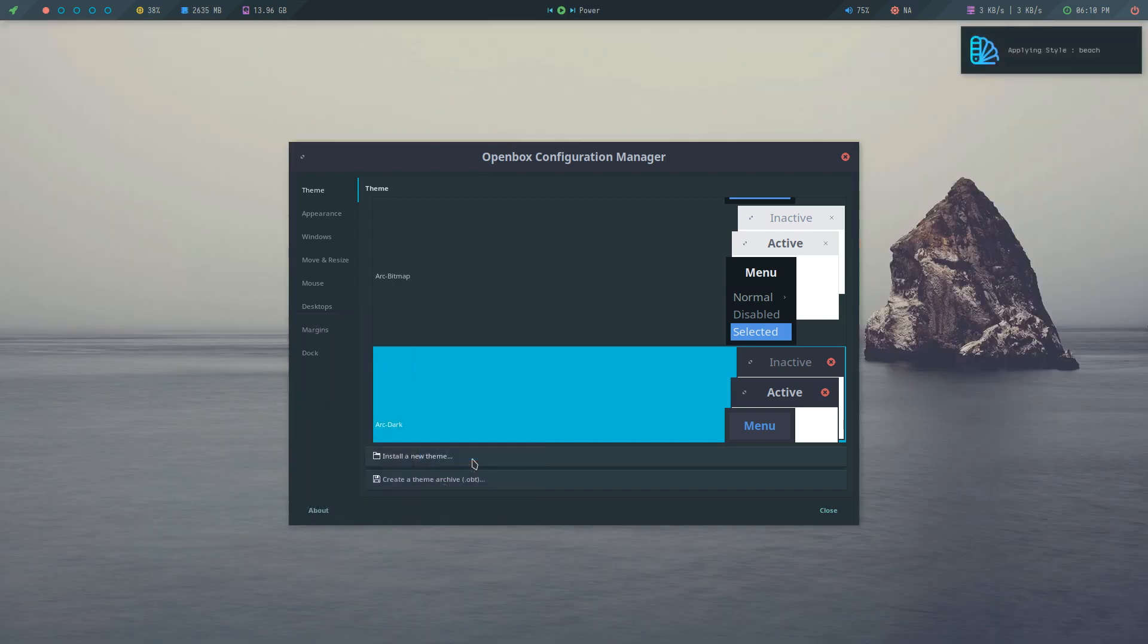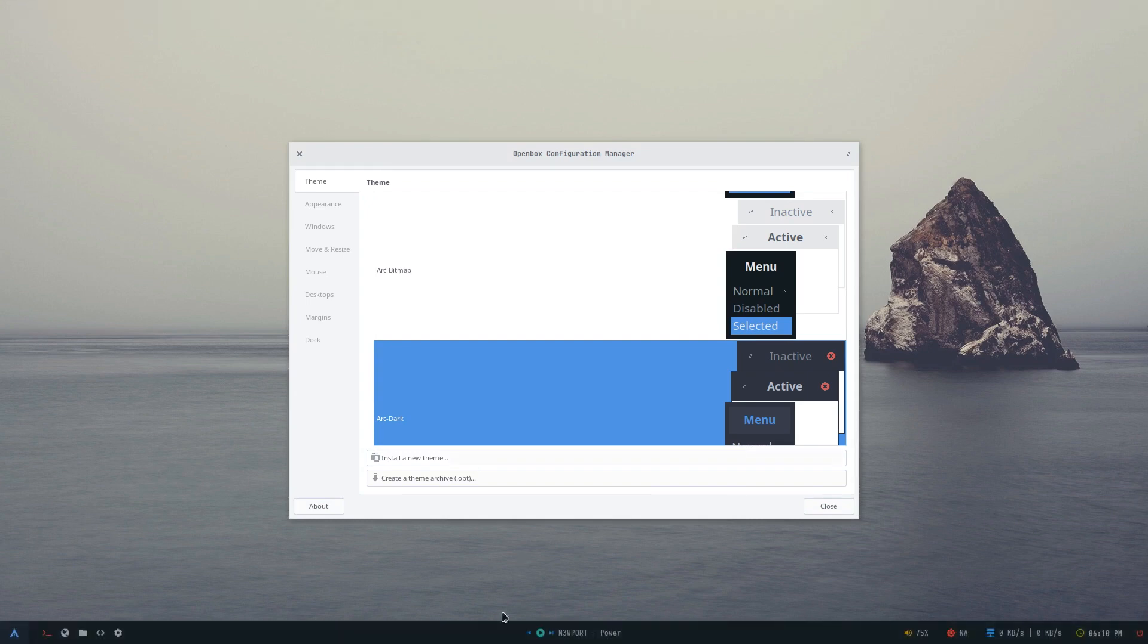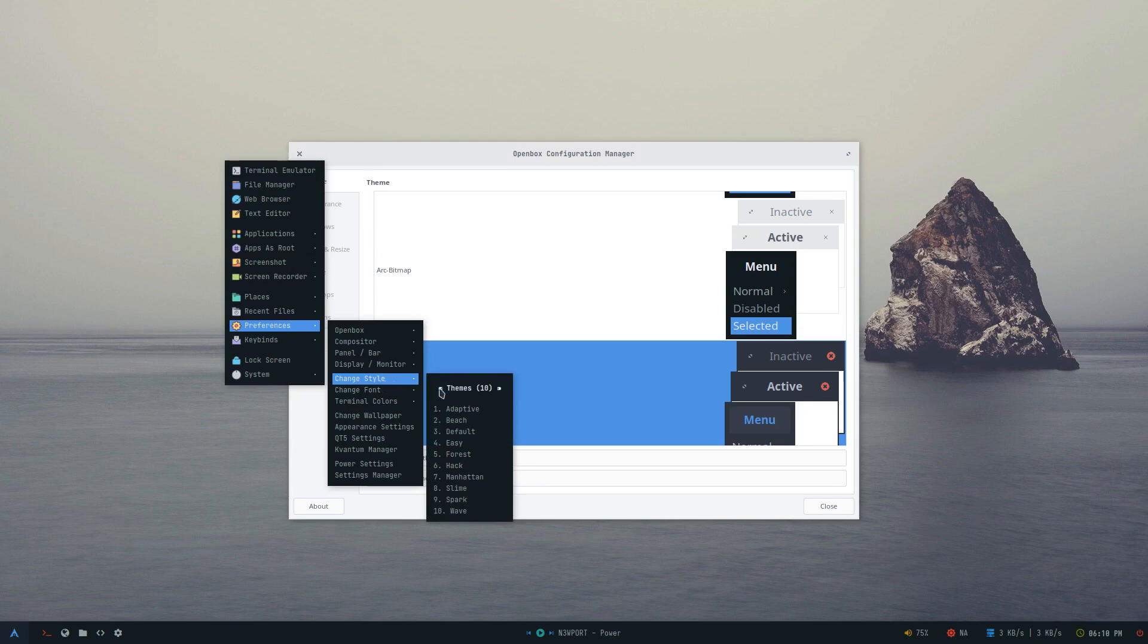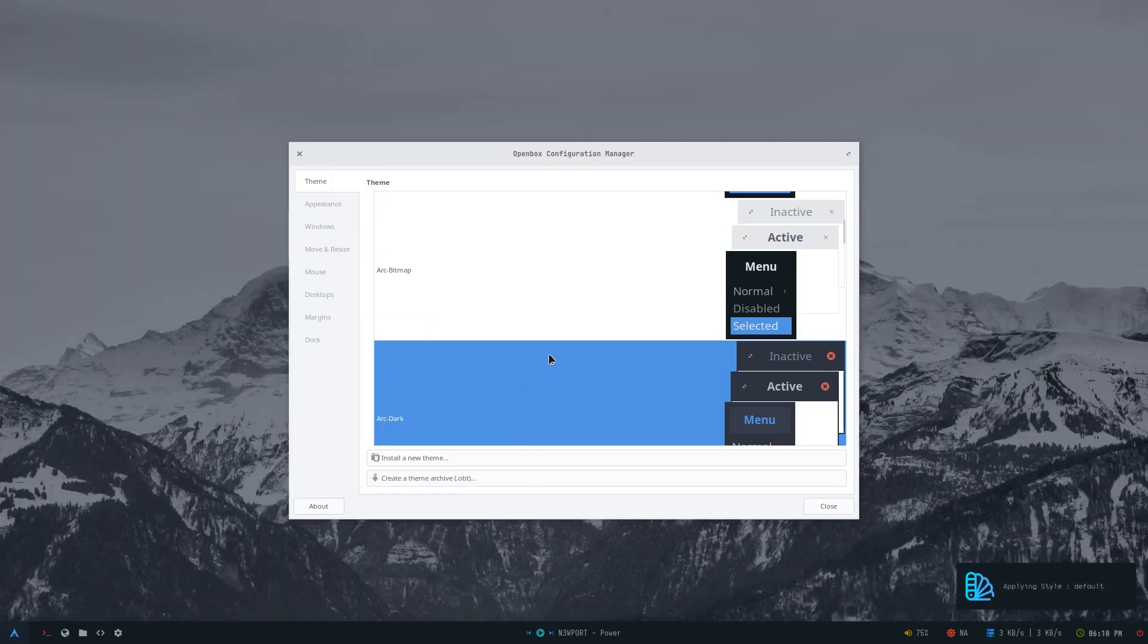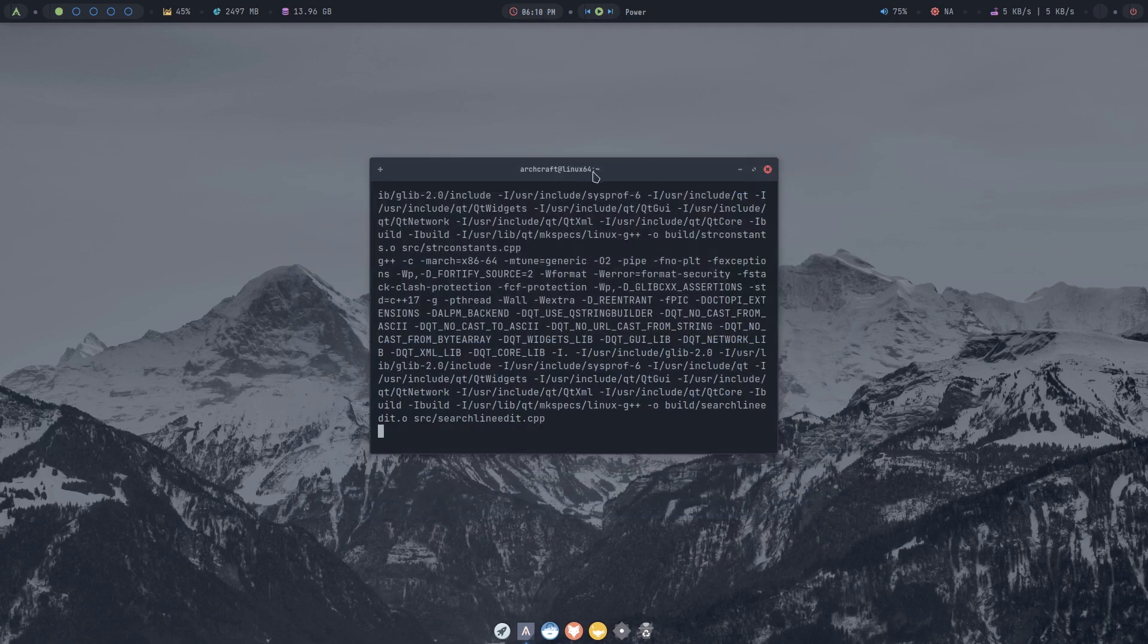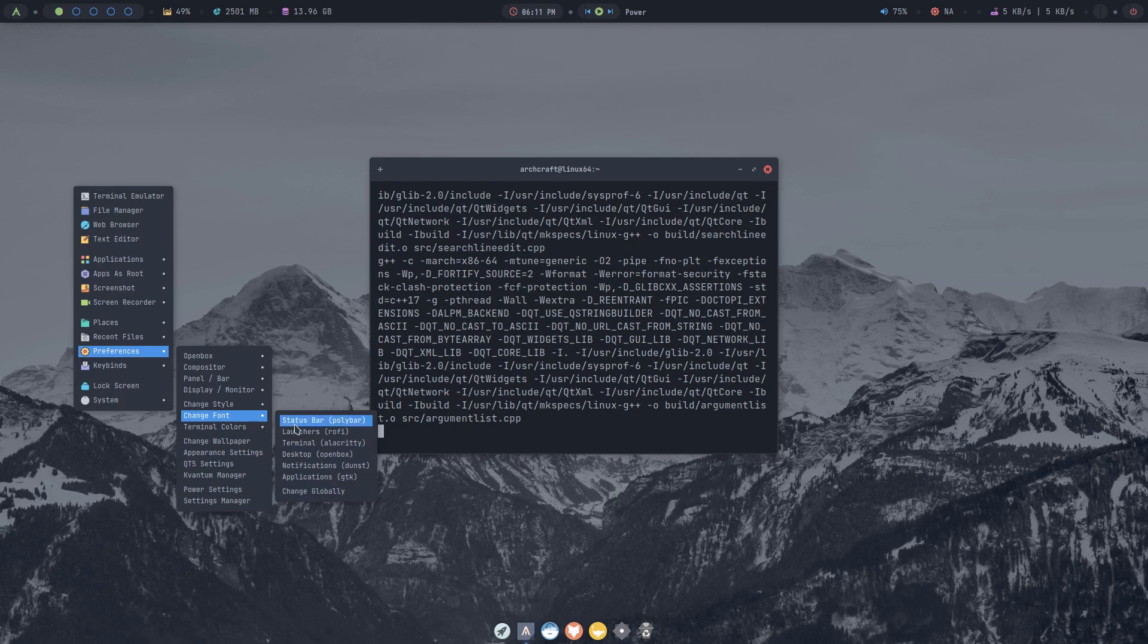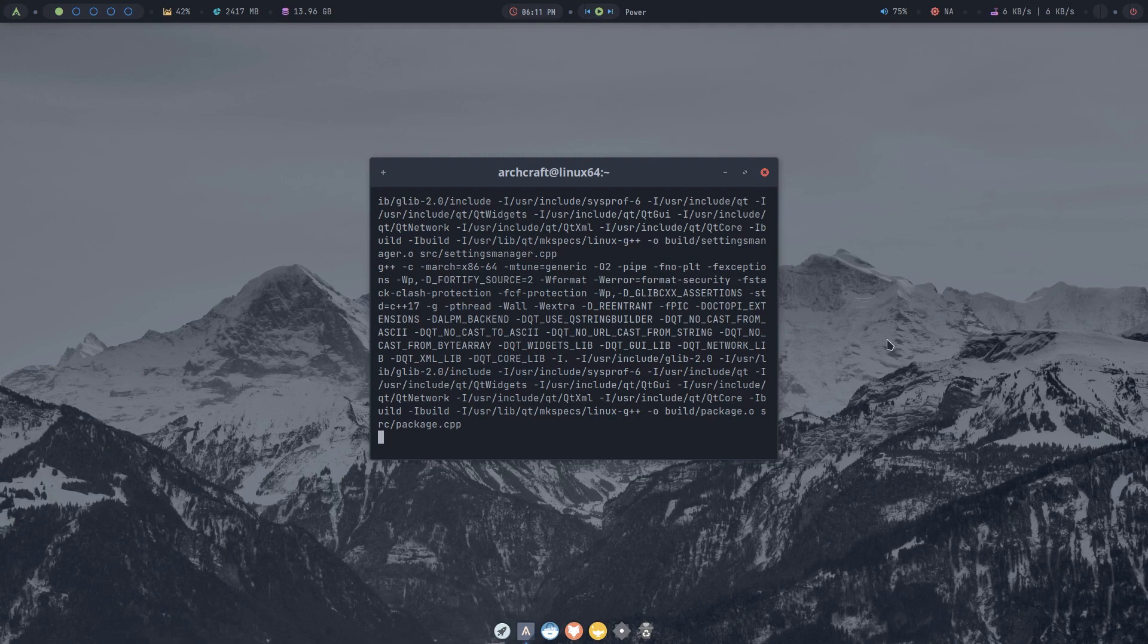So we'll change it back to Default. And unfortunately, the font size reduced on me. So I have to change the font size again. That's the only problem with this. So we'll change it to 15. There we go. And hopefully Octopi compiles soon enough.